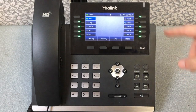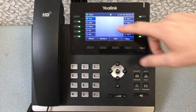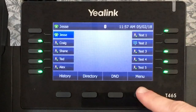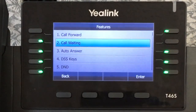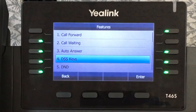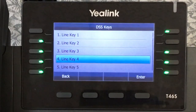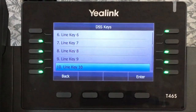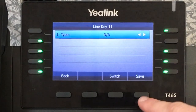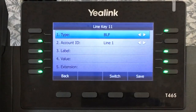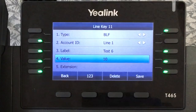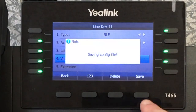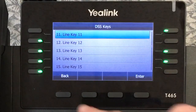If your first menu page is filled with DSS keys, you still have two more pages available. To add more DSS keys, press Menu, Features, DSS Keys, then scroll down to the next line key available. Press Enter and add your desired DSS key. Press Save, then press Back until you reach your main menu.